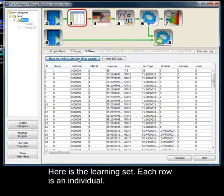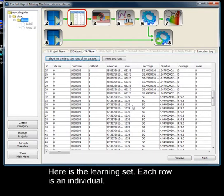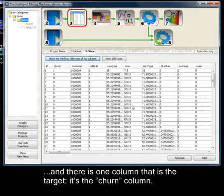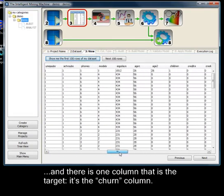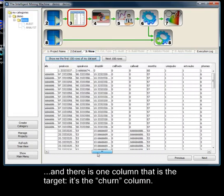Here is the learning set. Each row is an individual. And there is one column that is the target. It's the churn column.